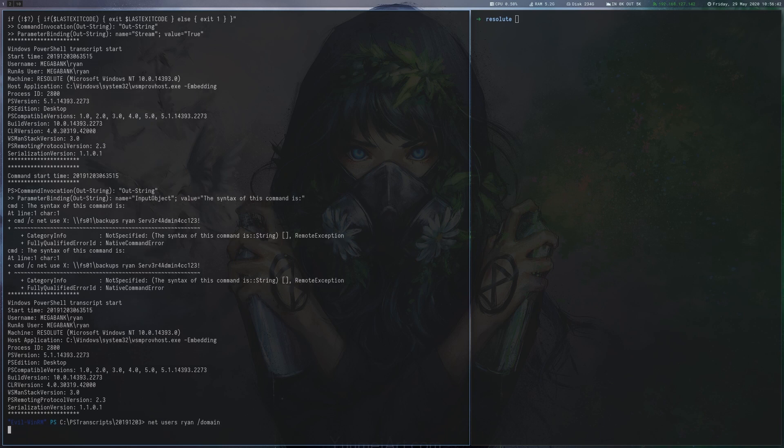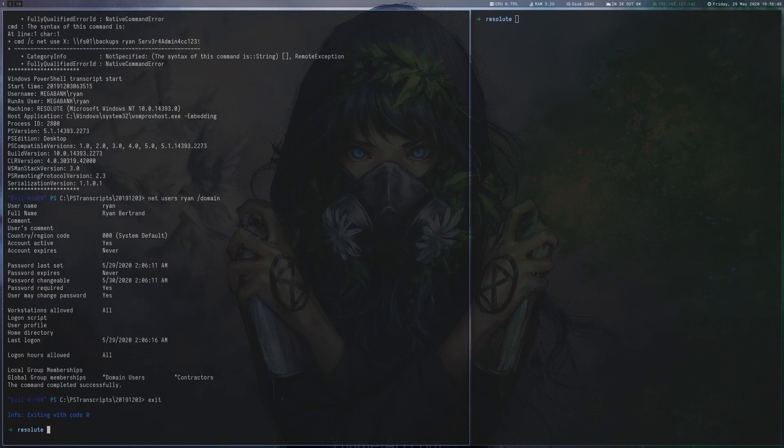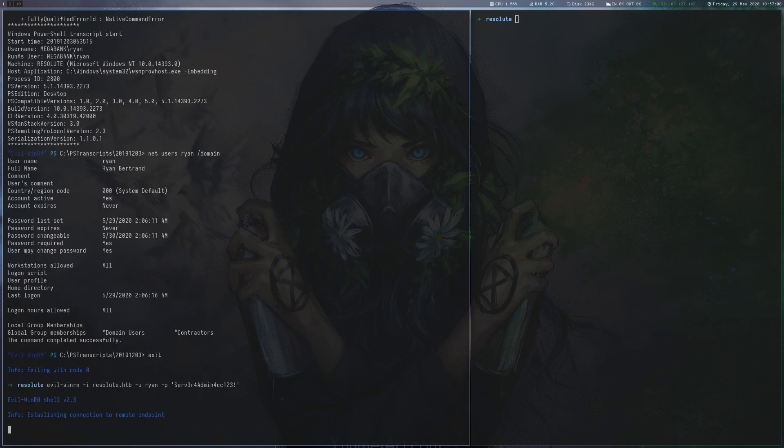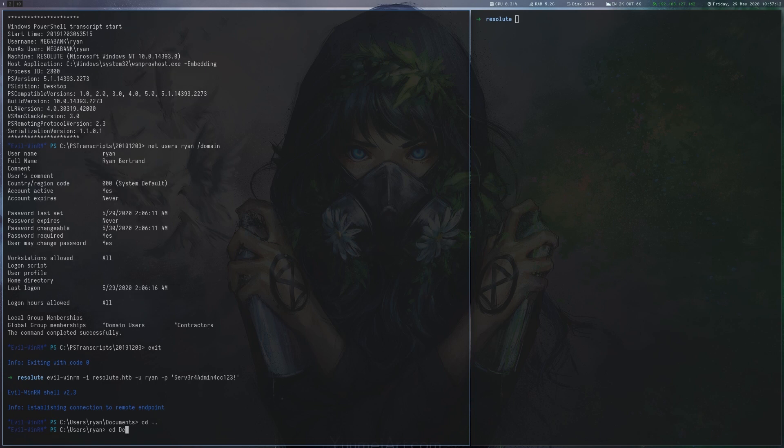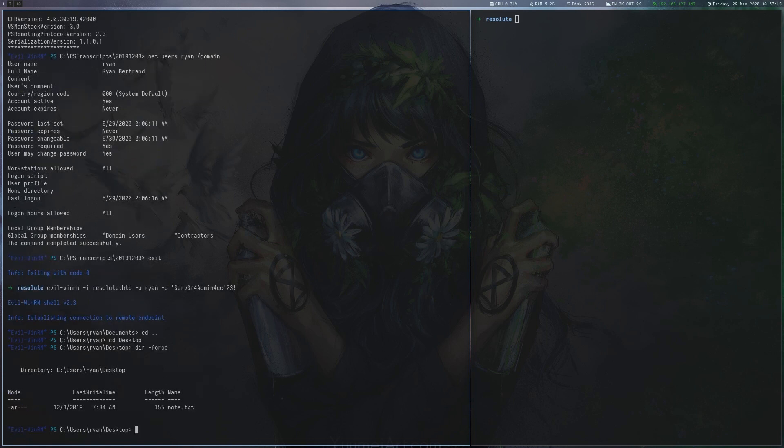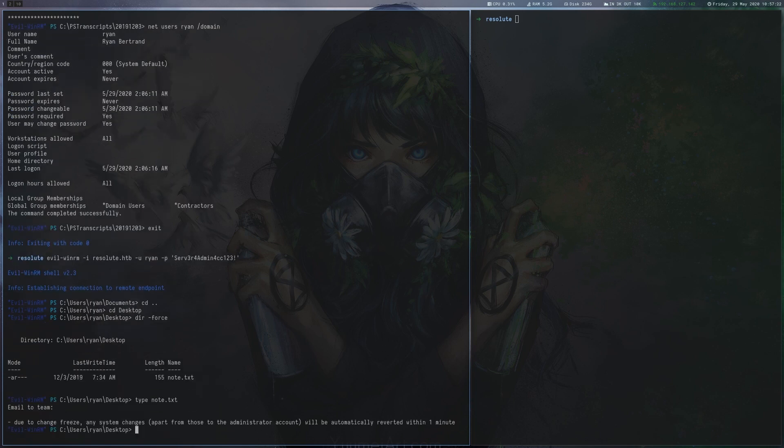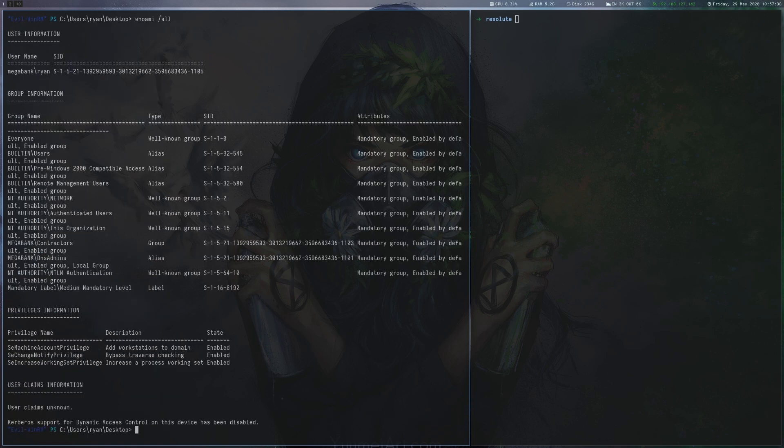We use WinRM again, this time as Ryan and can see a note on Ryan's desktop that suggests that there is some kind of reverse script that will undo changes every minute. A look at whoami.all shows that Ryan is in the DNS admins group.